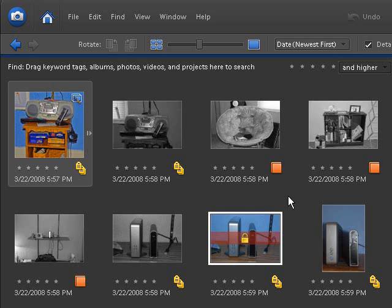The next tutorial we'll be going into is called the guided edit. And that is where Photoshop Element 6 kind of guides you through each process that you wish to do. And we'll be looking at that very soon.